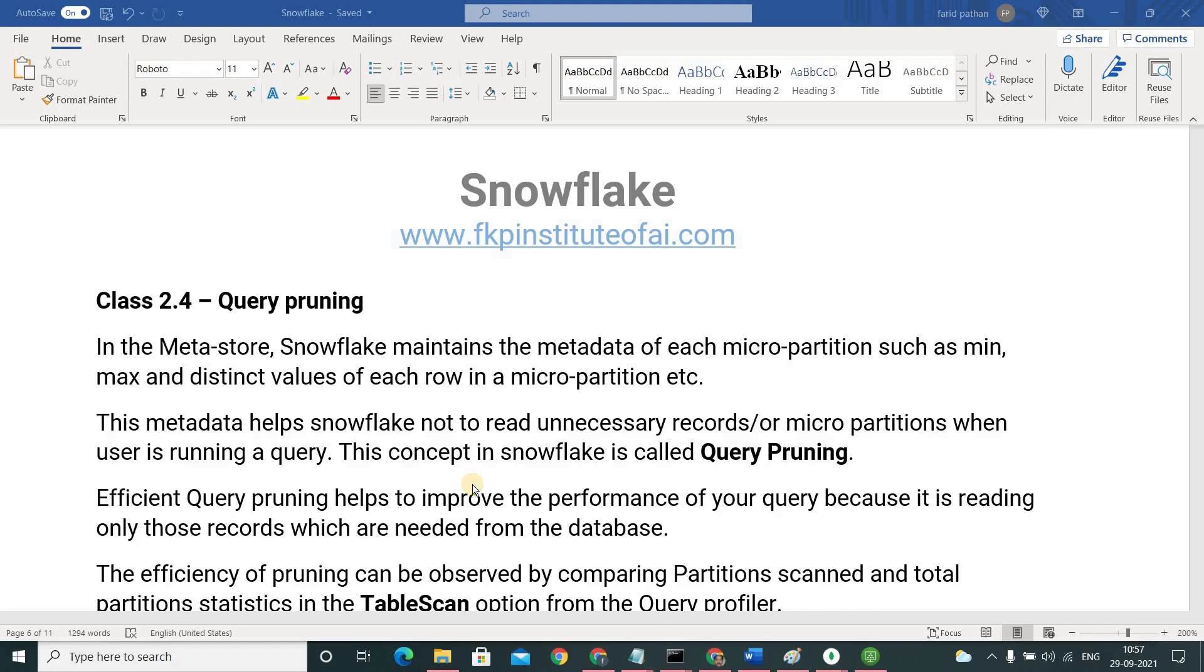We know that the data in Snowflake gets stored in the form of micro partitions. Snowflake collects the metadata of micro partition and maintains it in metadata store. What kind of metadata does Snowflake collect about micro partitions?